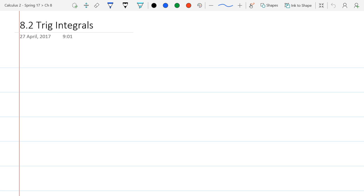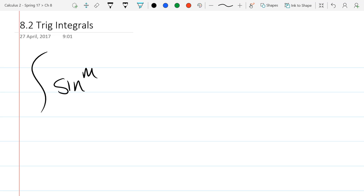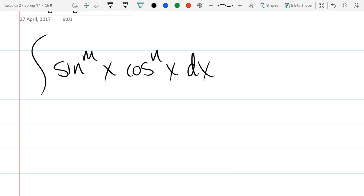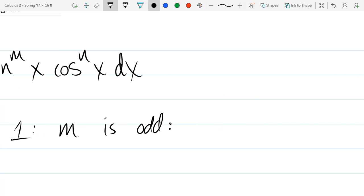There's one form we're going to be integrating in the first part of trig integrals, and it looks like: integral of sin^m(x) · cos^n(x) dx. We're going to look at different combinations of m and n being even and odd, and what we can do when one of them is odd. So we get Case 1: if m is odd.